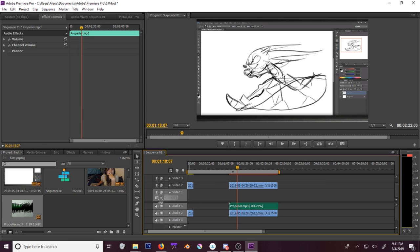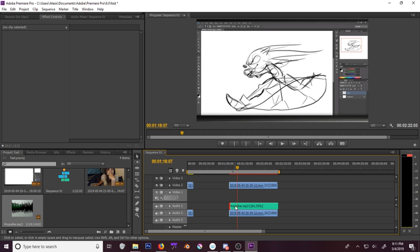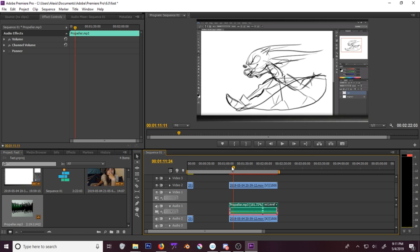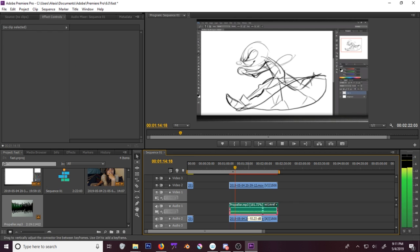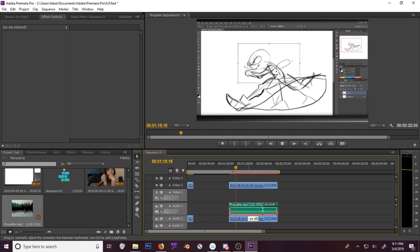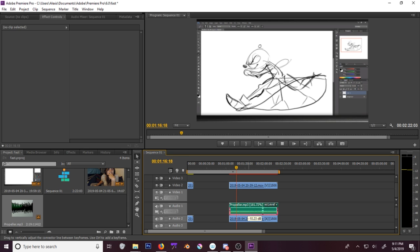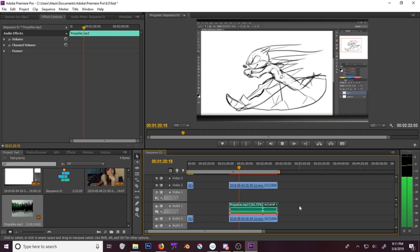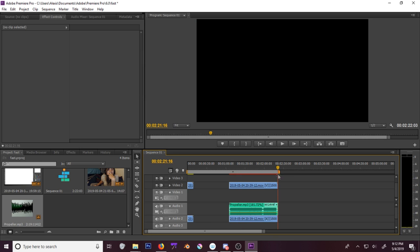It's way too loud. There you go, audio levels. Go down, like, half a decibel. Yeah, that's perfect.